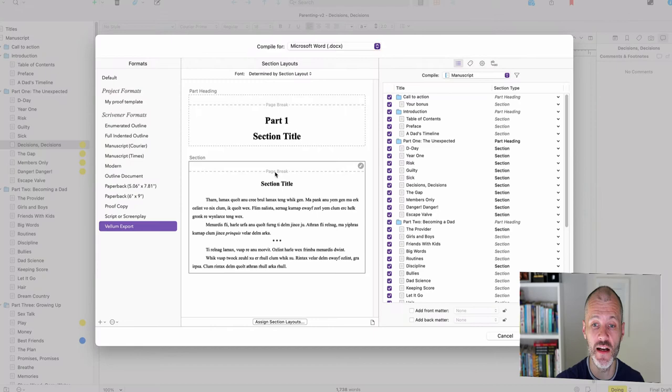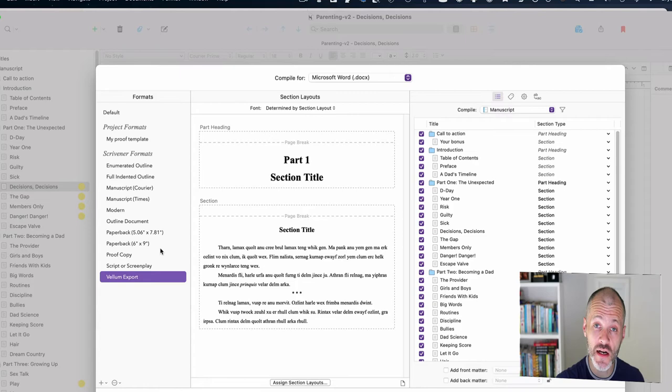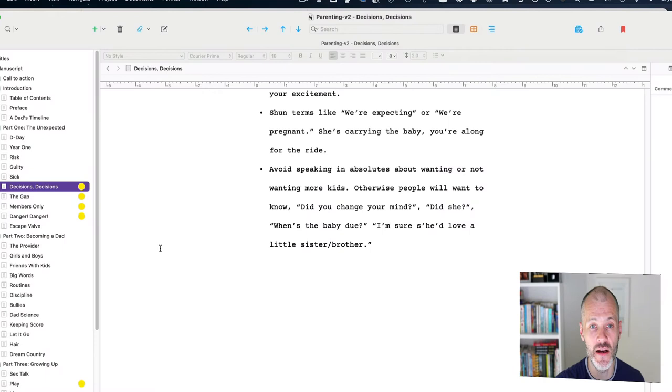Now you may be wondering at this point, why not use Scrivener to do this if I'm writing long form books? And Scrivener does have options for compiling a book draft. But to be honest, I find Vellum a little bit quicker and easier to use and I prefer the formats and templates inside of Vellum. But you can use Scrivener. So that is a key takeaway if you're looking for an alternative. So now I've compiled my Word document and I'm going to import it into Vellum.